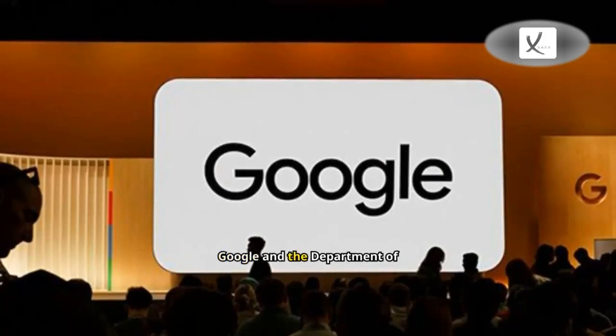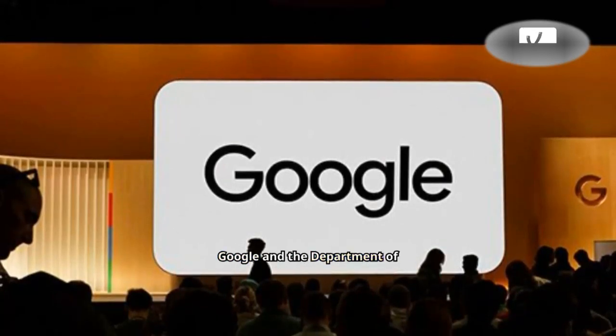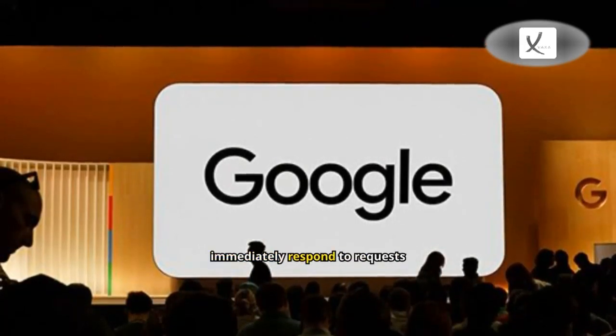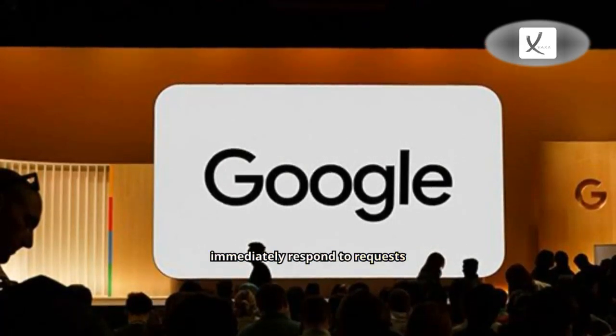Google and the Department of Justice did not immediately respond to requests for comment.